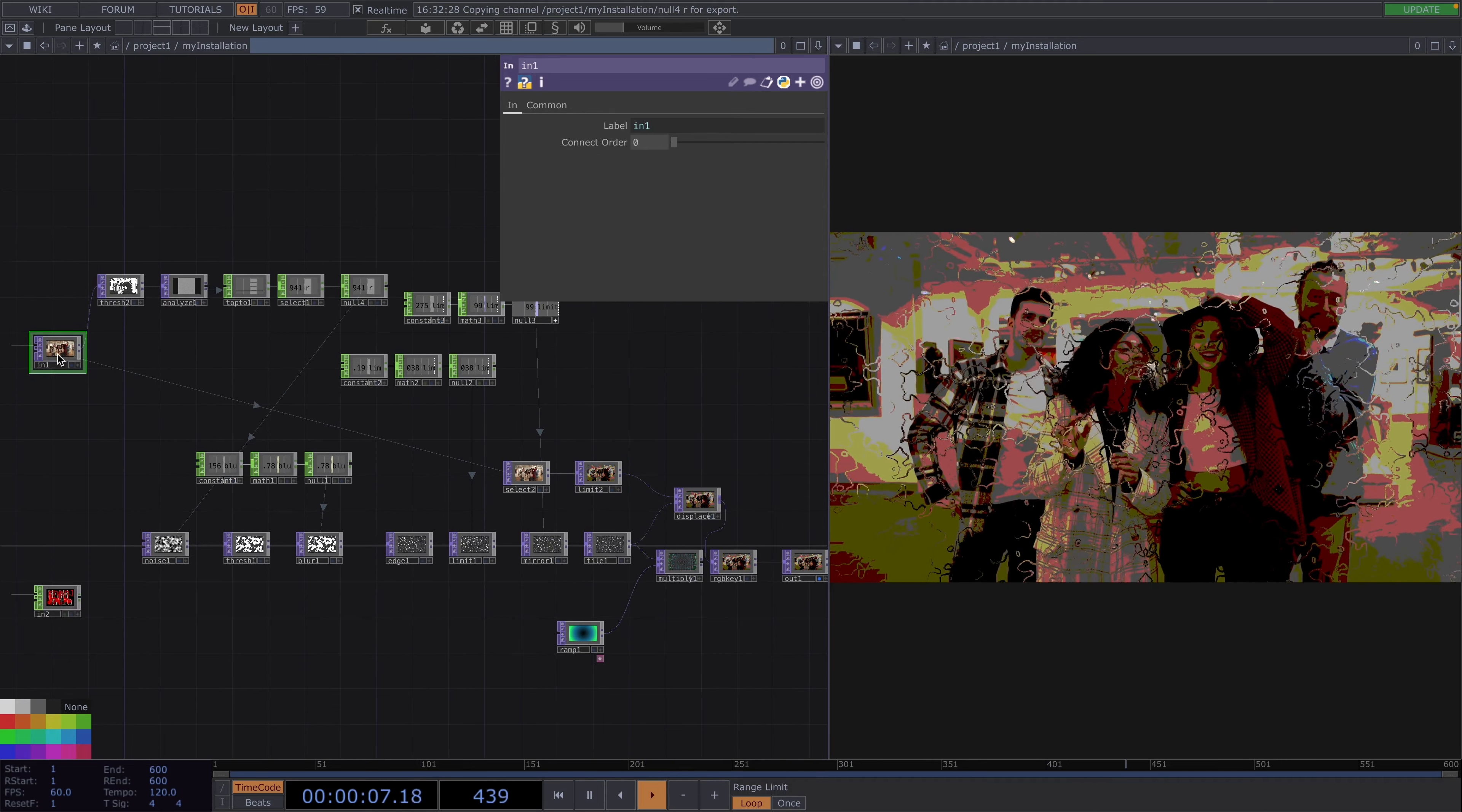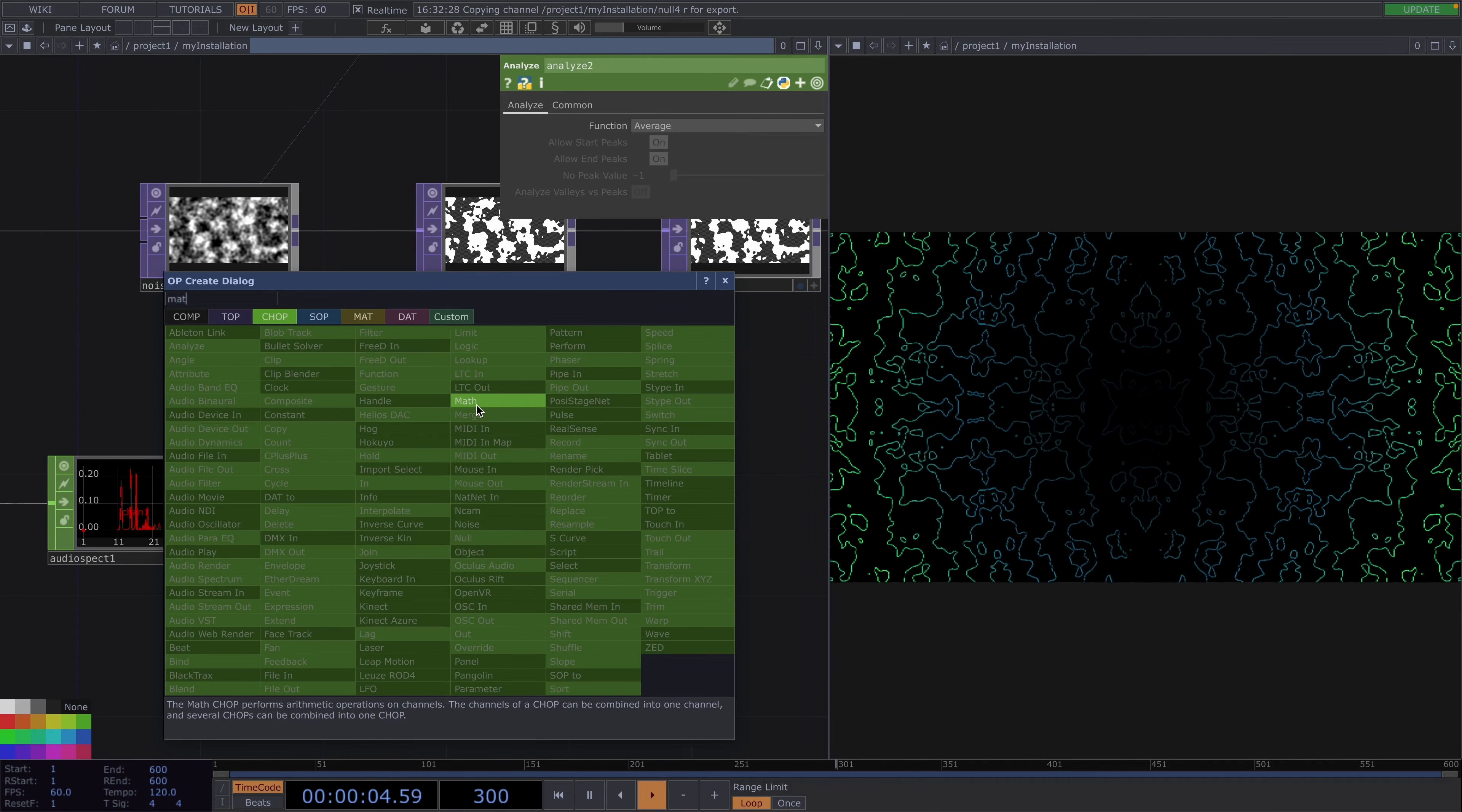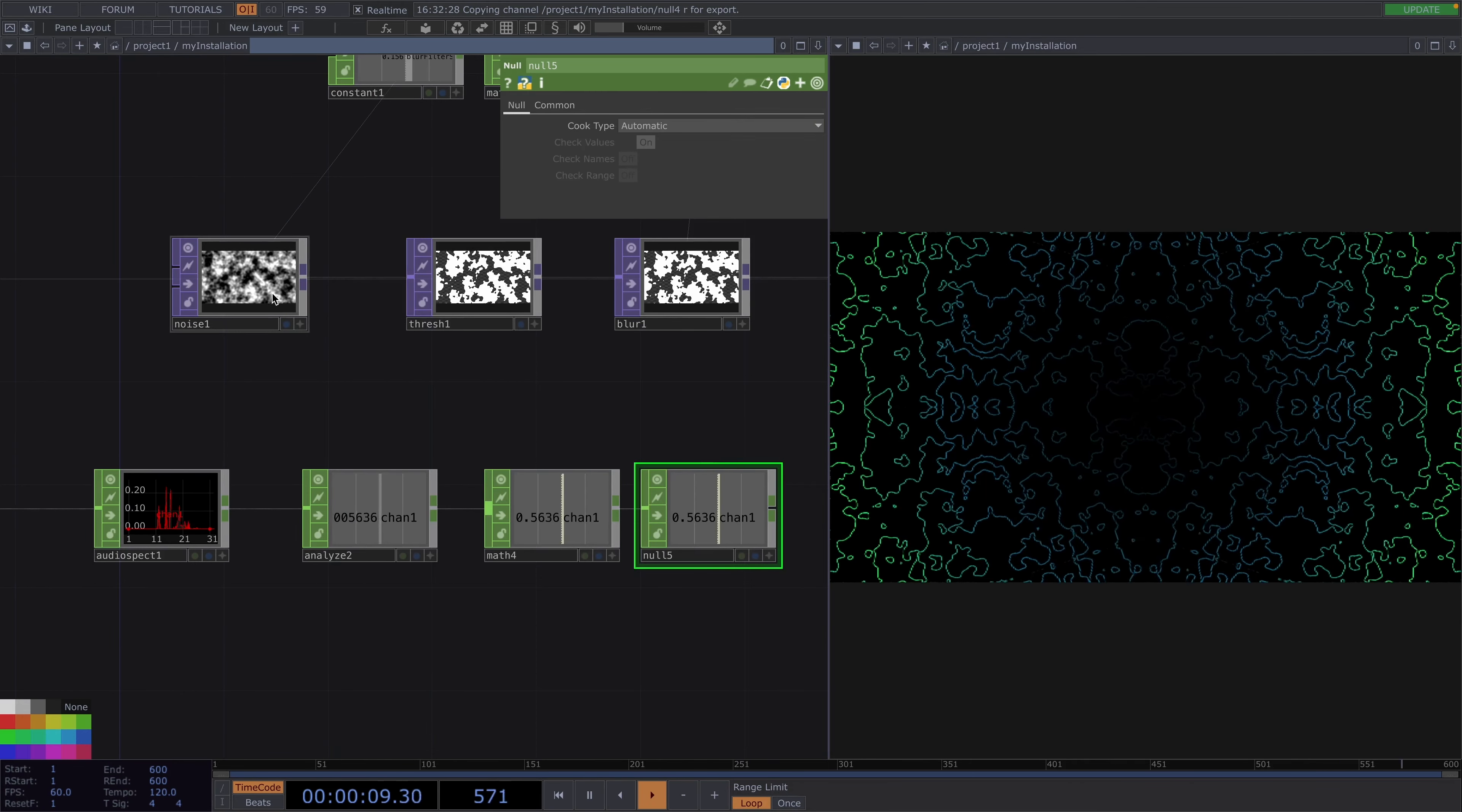Whereas for the microphone input I would connect an audio spectrum chop after the in chop, followed by an analyze. The analyze is going to output some values. These values we can input into a math chop and in the multi add tab we can multiply them with some other value. This value is not important for the beginning, since we are going to recalibrate this on site based on how sensitive the microphones are going to be. So no need to worry about this now. Then after the math let's connect a null chop followed by a speed chop.